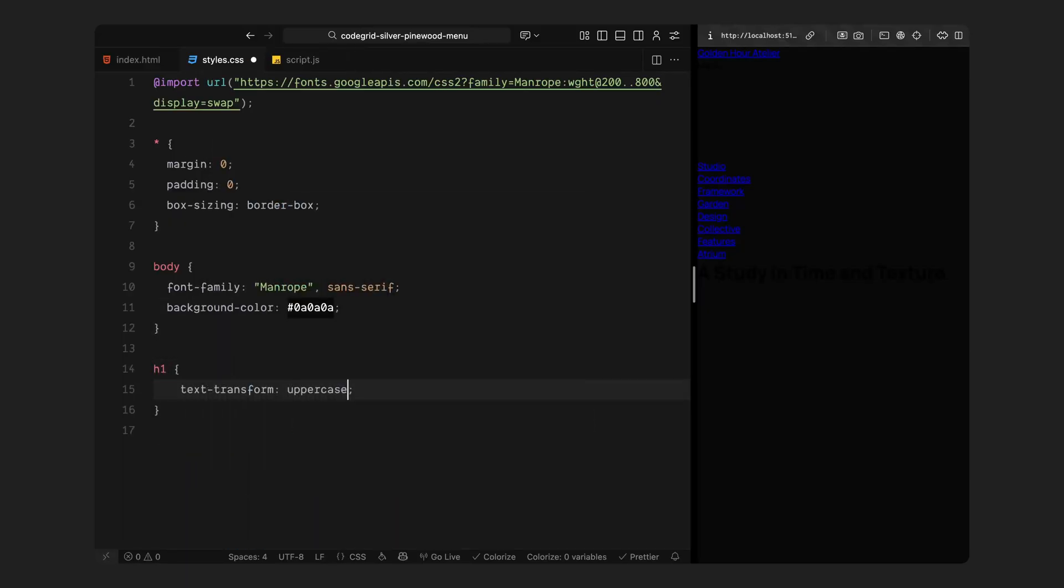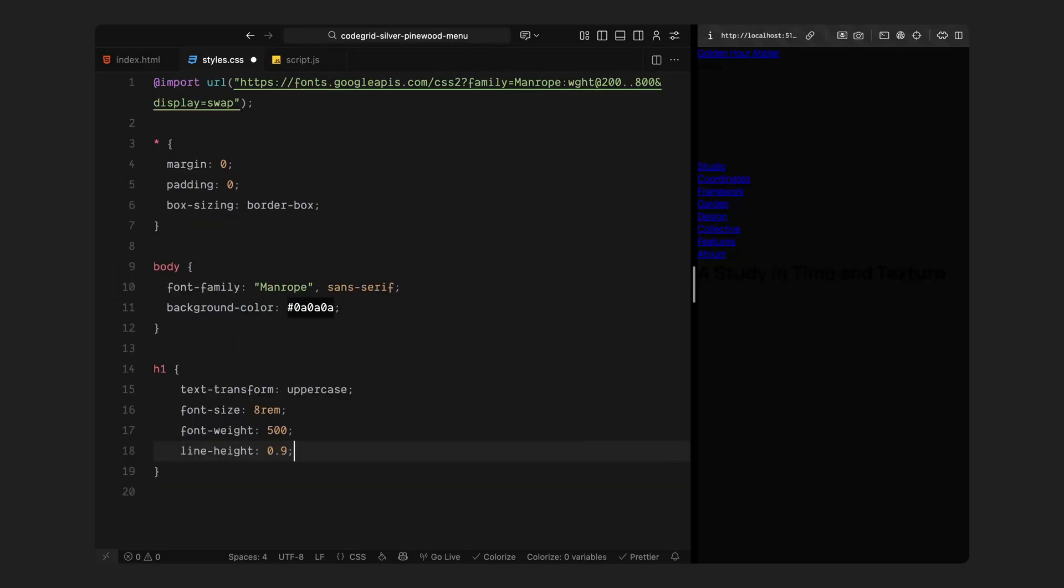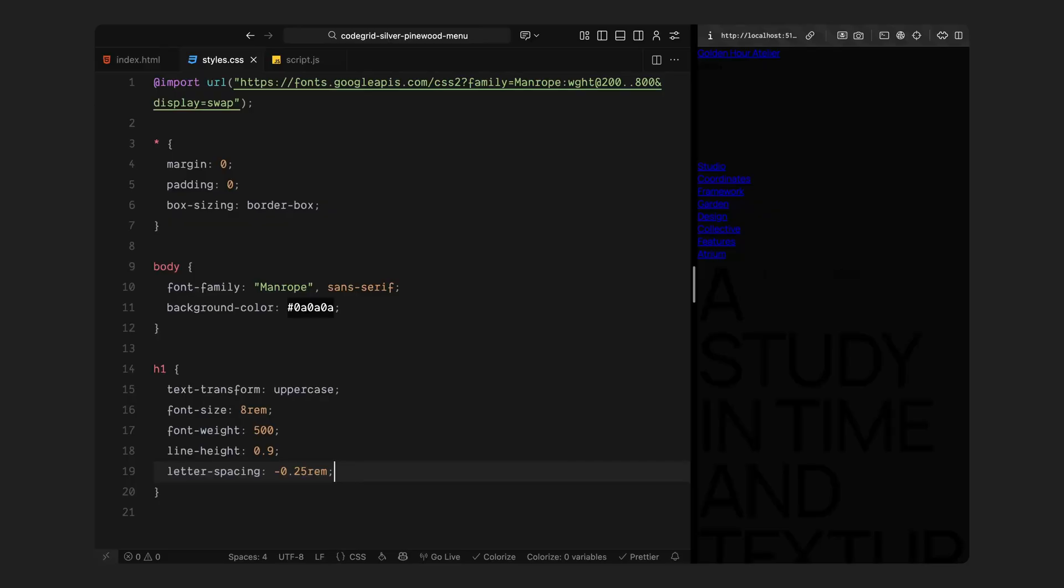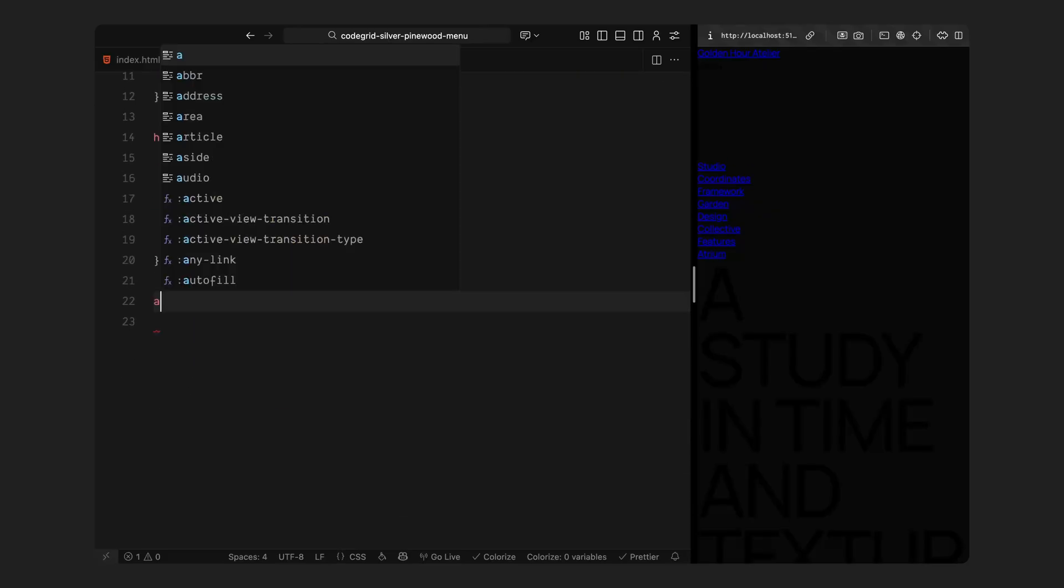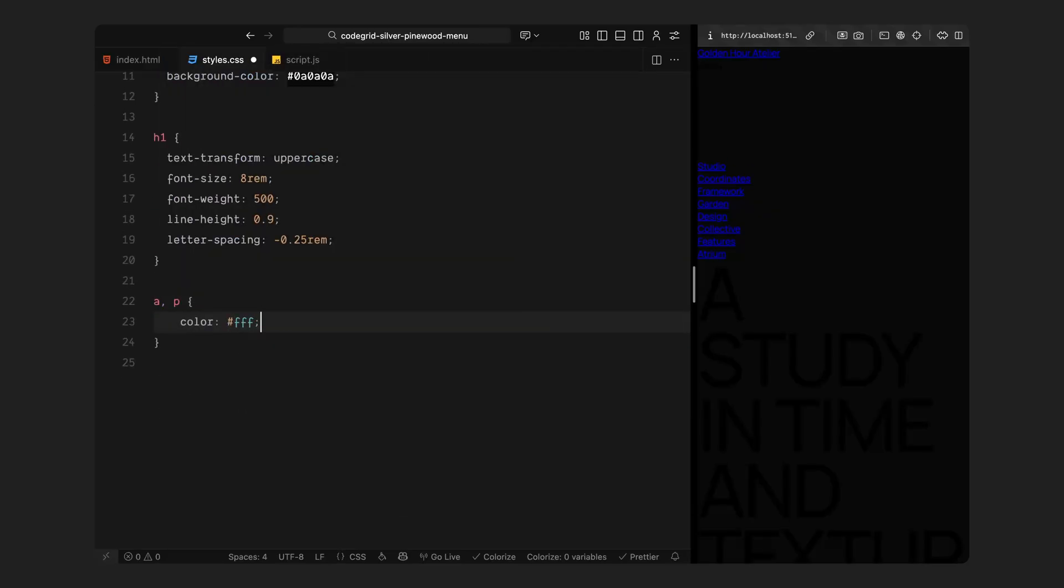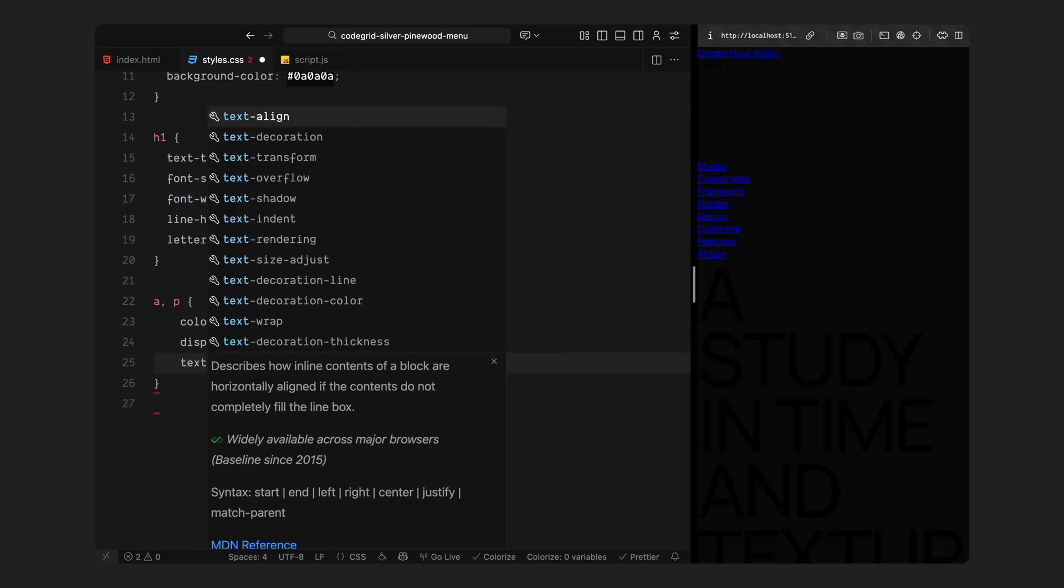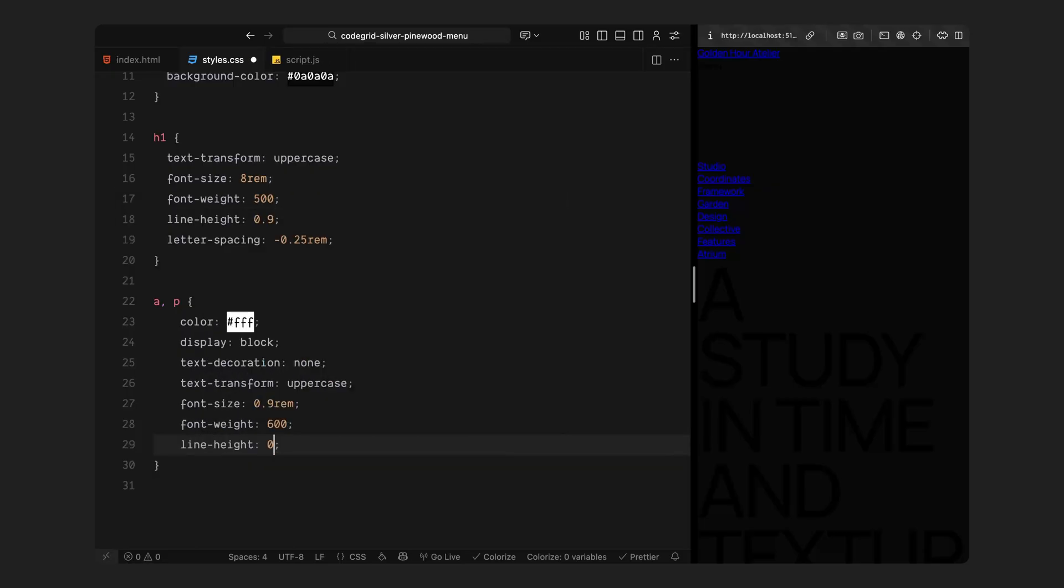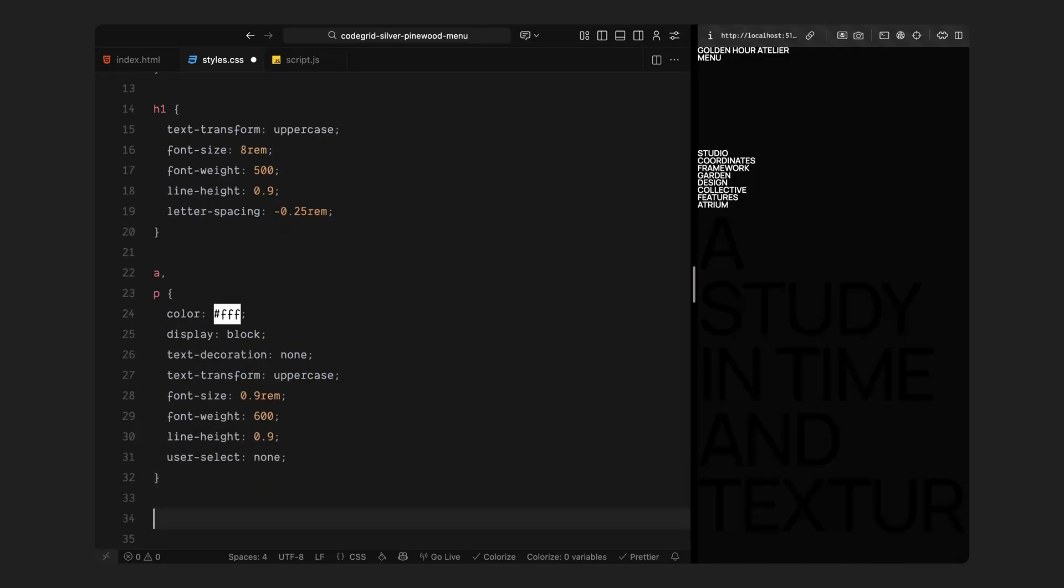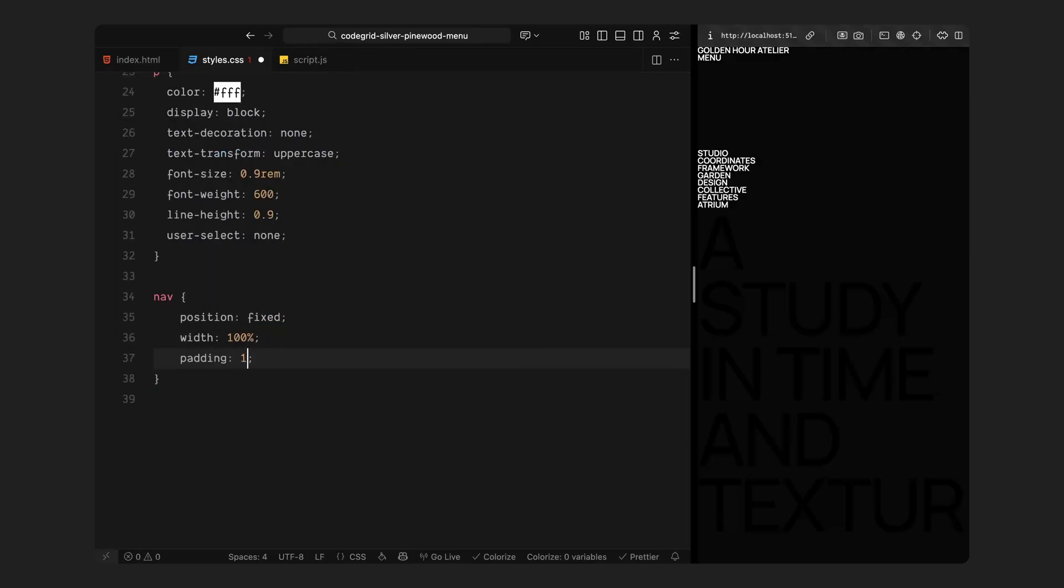Now for the big headings, I'm styling them to feel oversized and strong with tight spacing and all caps. Next, I will take care of the smaller text elements, the links, and the labels. They are all uppercase as well, slightly smaller, and semi bold so they balance nicely against the larger headings. The text color is set to white so it pops clearly against the dark background or the image. And just to make the interactions feel smoother, I've disabled text selection so it doesn't highlight when you click or drag over it.